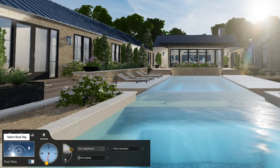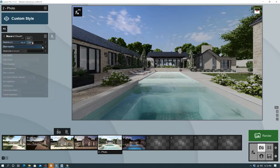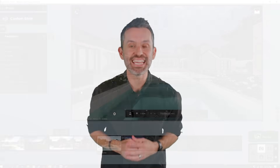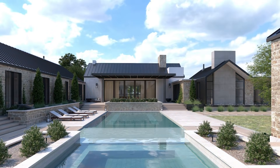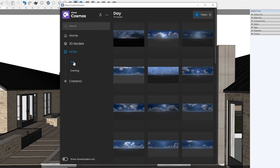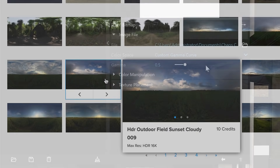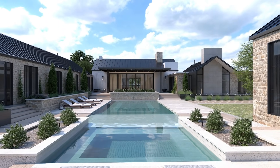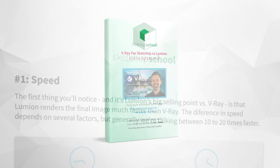In Lumion, you pick your sky from their existing library, and you can add and position your own sun, moon, clouds, contrails, and more — plus weather elements such as rain and snow. In V-Ray, you have the option of using their default sky or replacing it with a more realistic HDR image. In V-Ray 5, some HDR images are available in the Cosmos library, or you can find and download a sky that fits your scene, import it into SketchUp, and adjust the settings. You won't have the option for contrails or weather elements in V-Ray, so you'd need to add those later in a program like Photoshop.